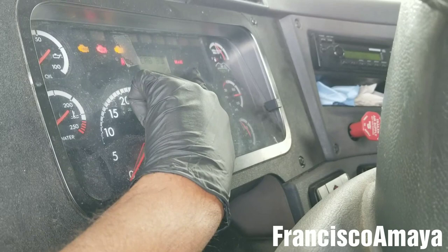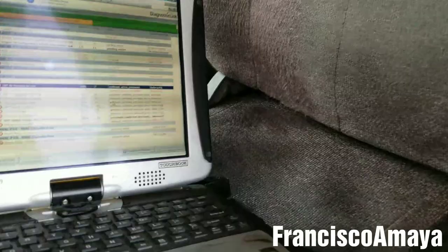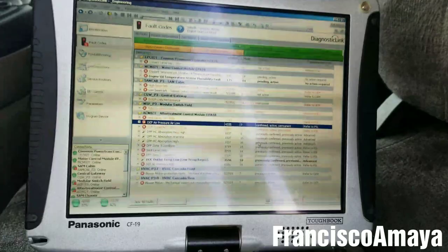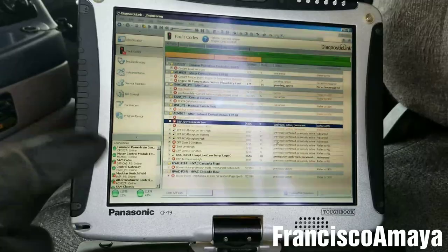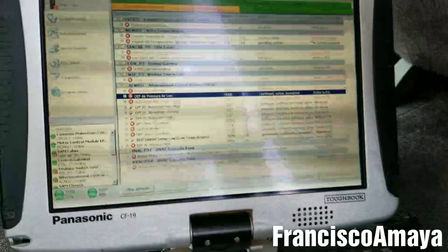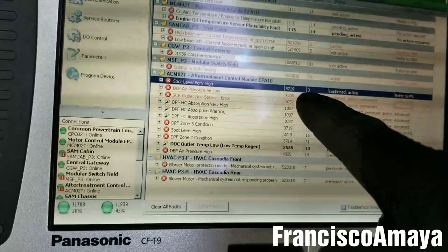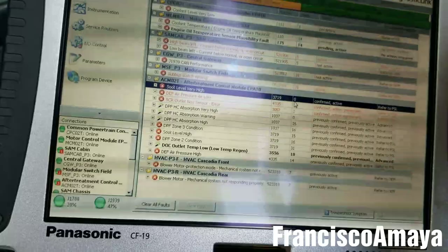The problem is that the regen is not being done, but there is something you have to consider when talking about regen. Regen problems happen for many reasons and the regen cannot be completed for one simple reason. In this case, the problem is we have code 3719 over here, which indicates the soot level is very high, and we also have this other code which is DEF air pressure low.